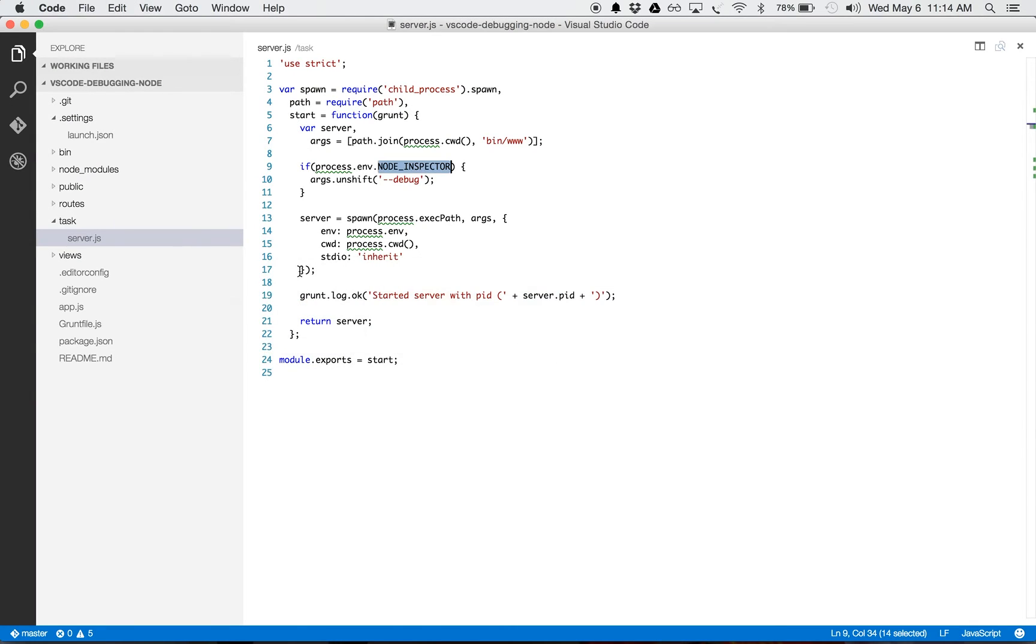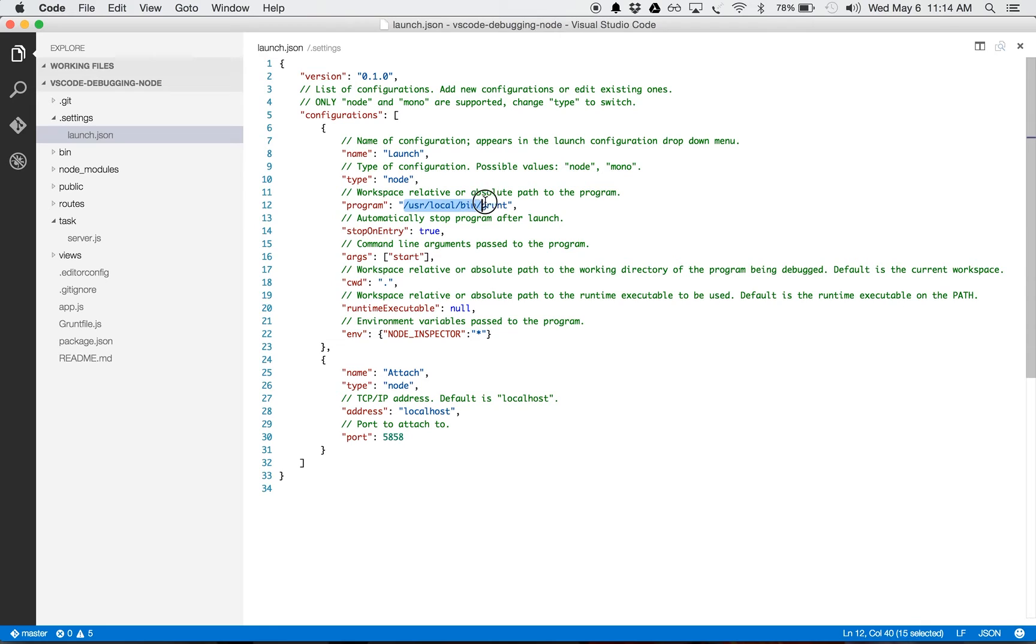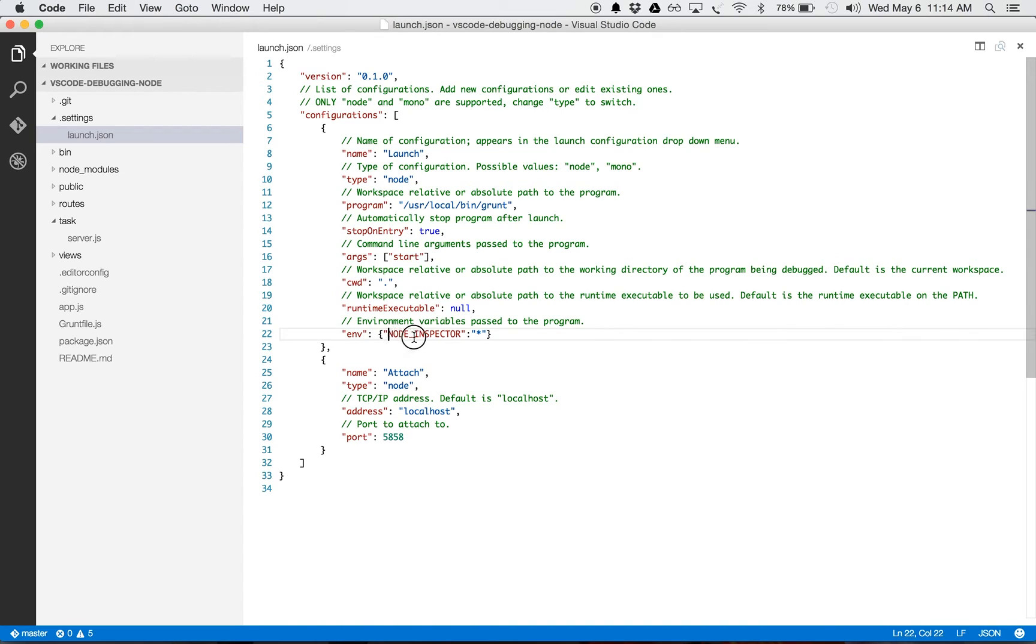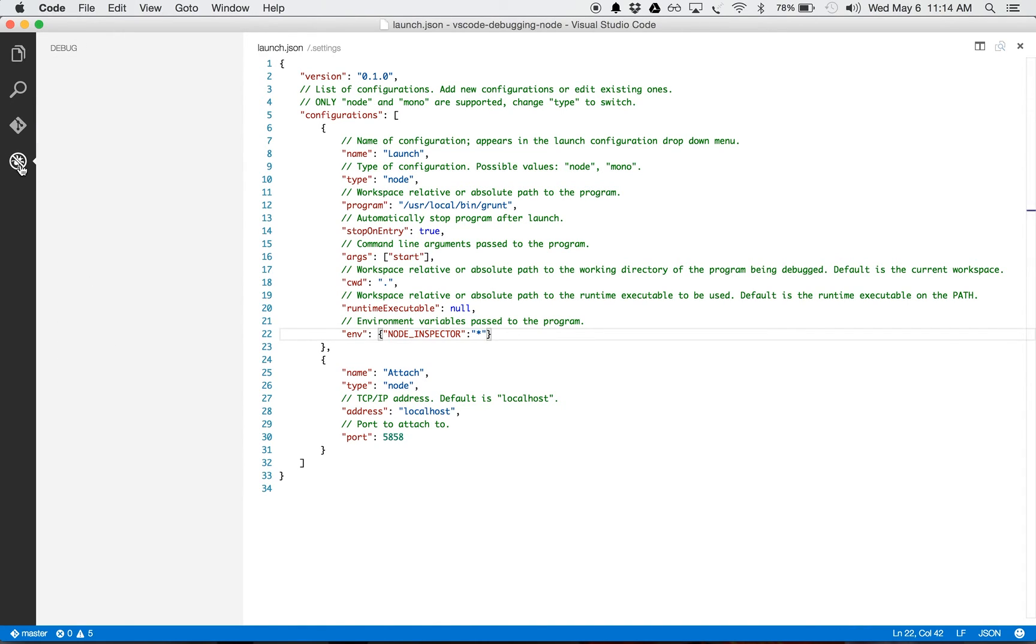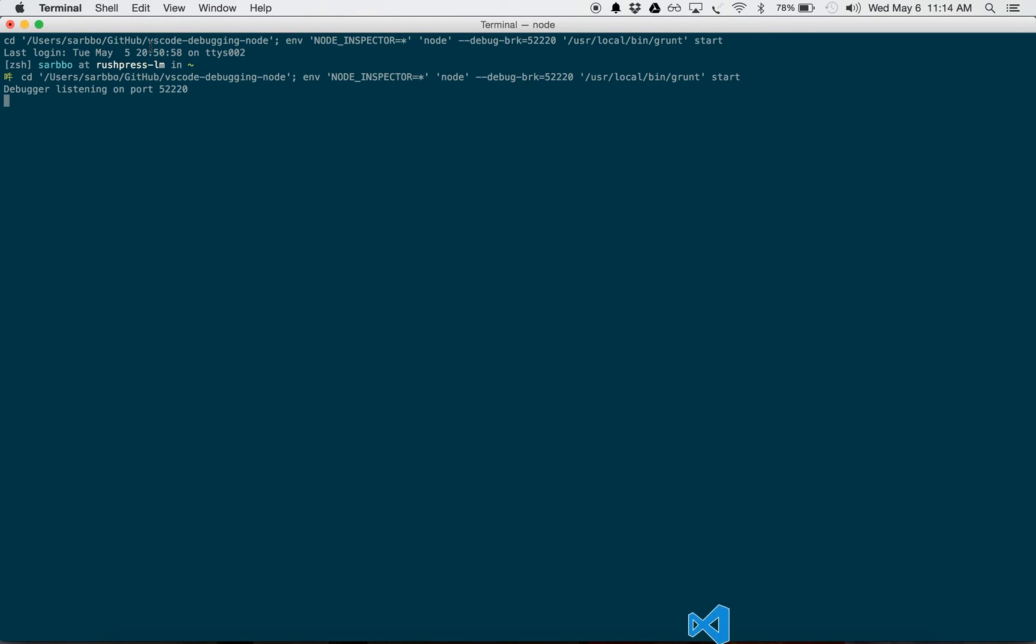The code is already opened up in VS Code and I have created a launch.json out here. And if you see, I'm running the program user local bin grunt, I'm passing the argument as start, and I'm also passing the node inspector environment variable. So let me start it.